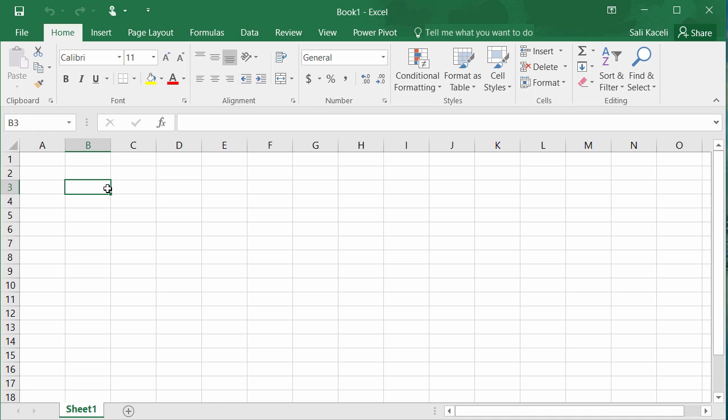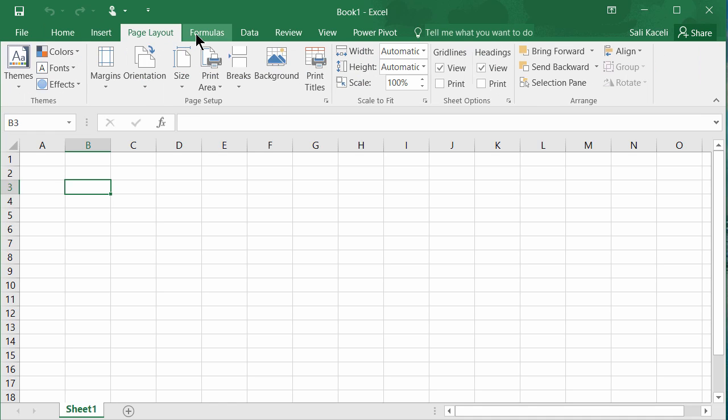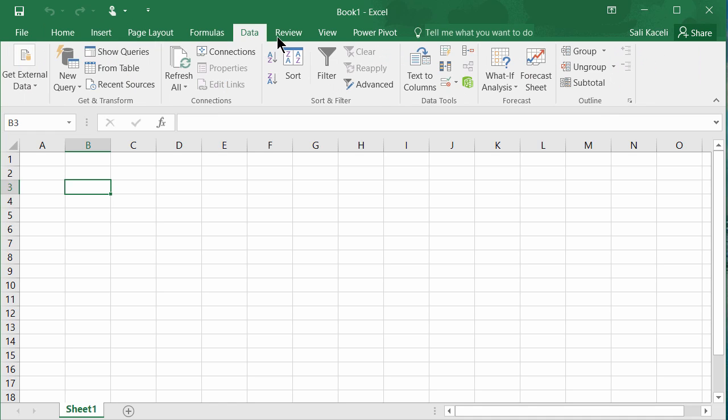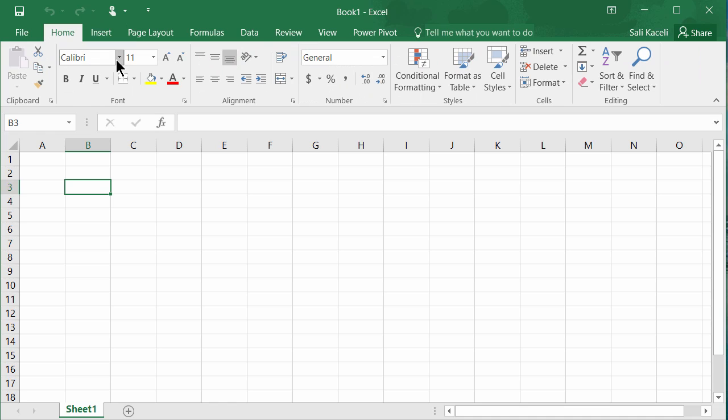At this point let's navigate a little bit and understand how the application works before we move to anything else. On the very top here you have the file menu and the various different tabs. Home, insert, page layout, formulas and so on. Those are very similar to other Microsoft applications such as Word and PowerPoint.